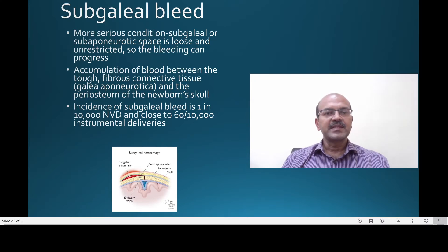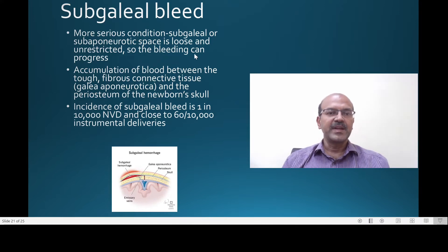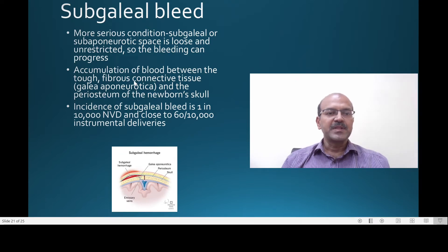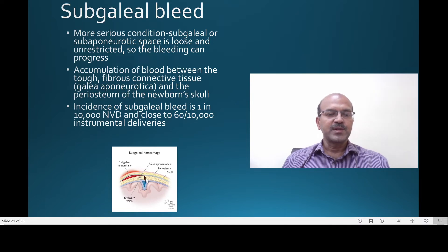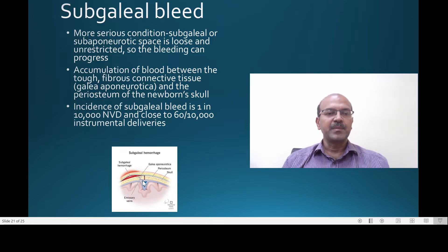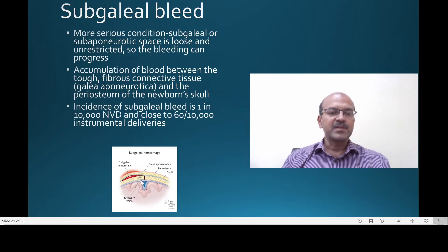Subgaleal bleed is a more serious condition. The sub-aponeurotic tissue space is a loose, unrestricted space so the bleeding can progress. The accumulation of blood is between the tough fibrous connective tissue called the galea aponeurotica and the periosteum of the newborn skull, in the loose connective tissue. The emissary veins which bridge this area can be broken during delivery due to stretch, and because it is a loose area and the veins are fairly large, the bleed can be significant.